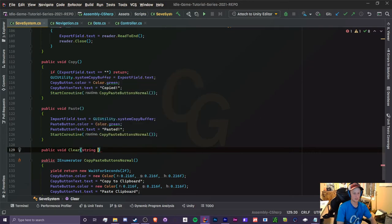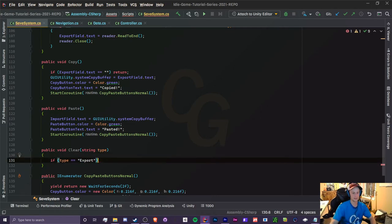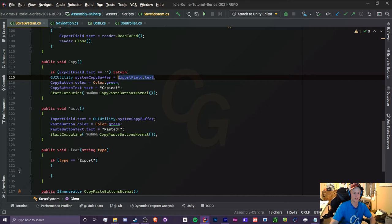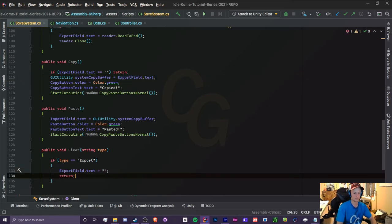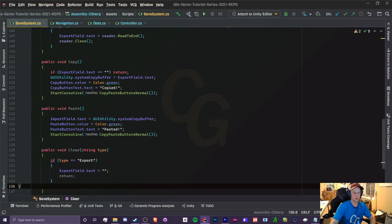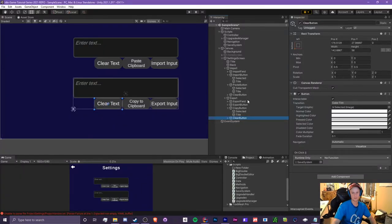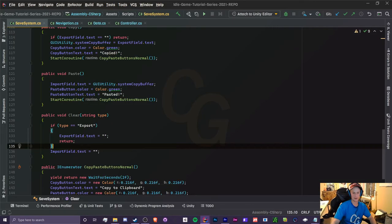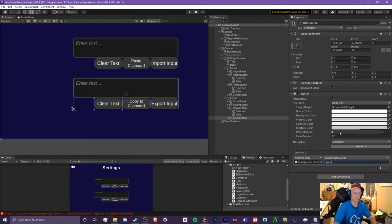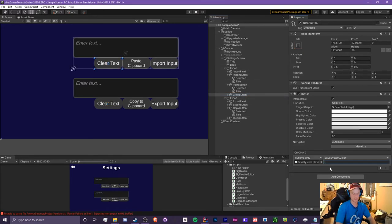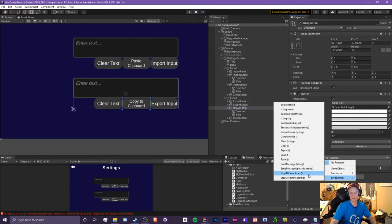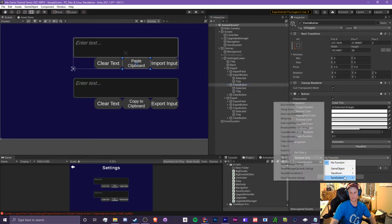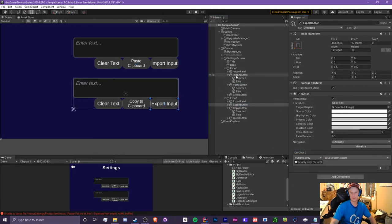We also need to make the clear method — it's very simple, a public void Clear with a string parameter for type. If type equals 'export' we clear the export field and return; otherwise we clear the import field. Then we select all the buttons — export, copy, paste, clear — drag the save system into the OnClick component, and assign each individual method: clear export, clear import, copy, paste, export, and import.